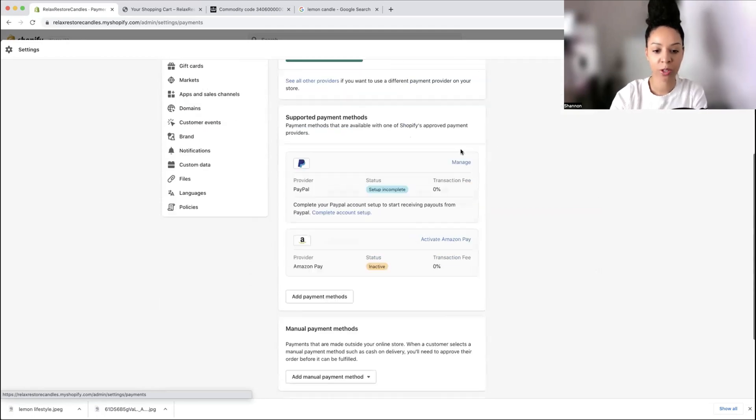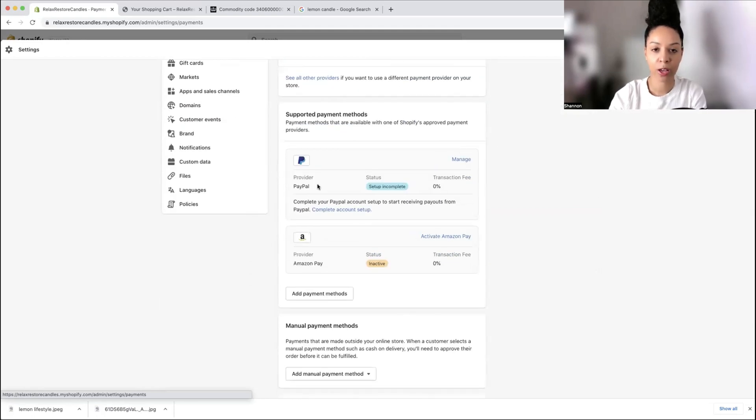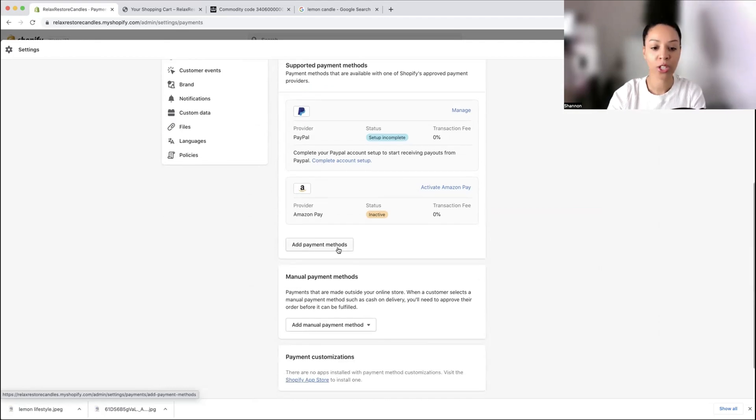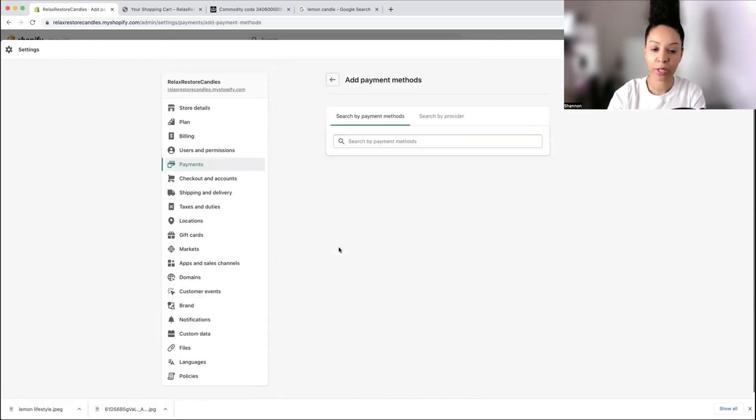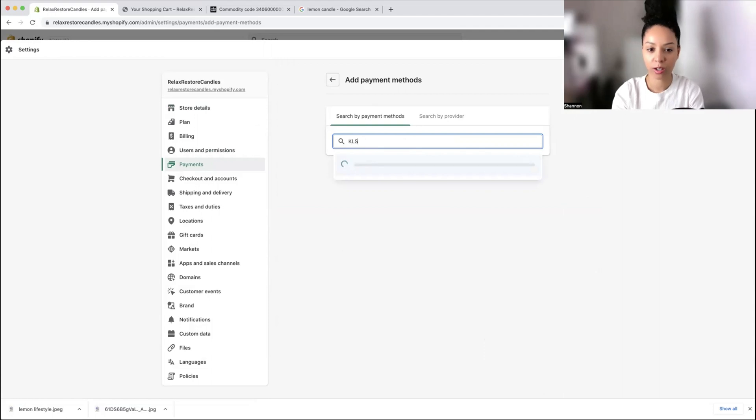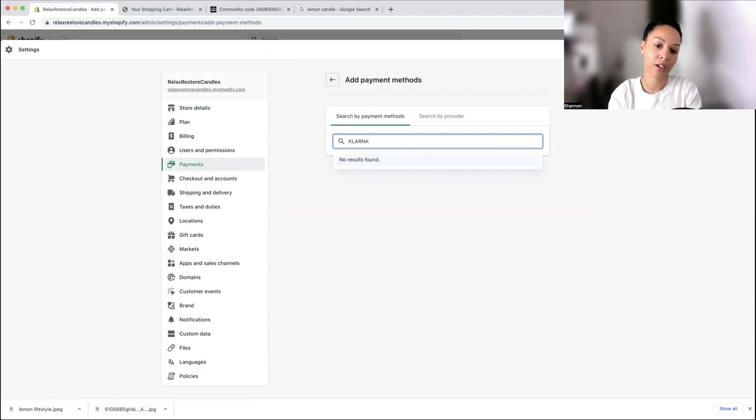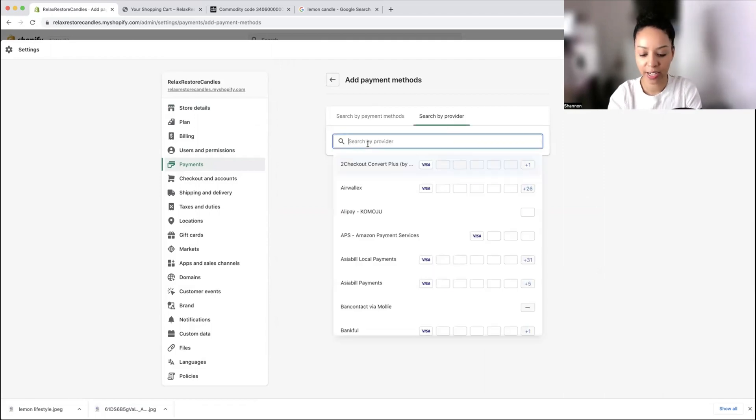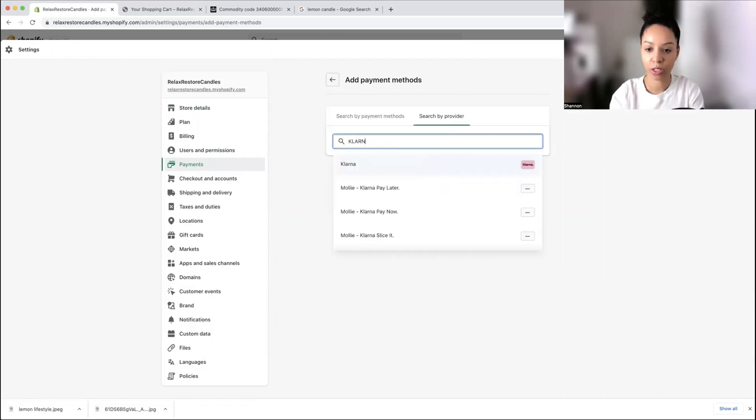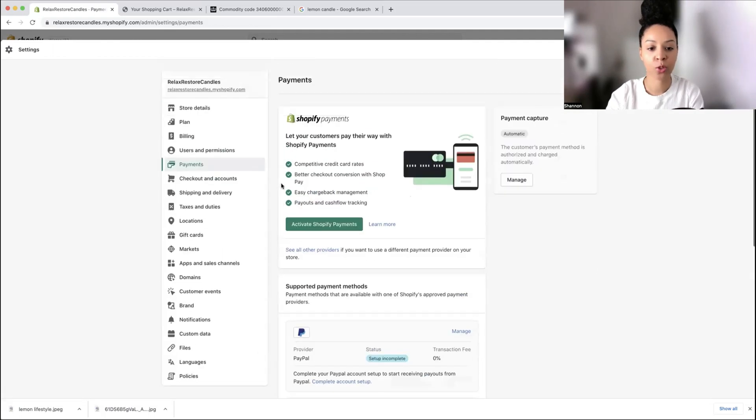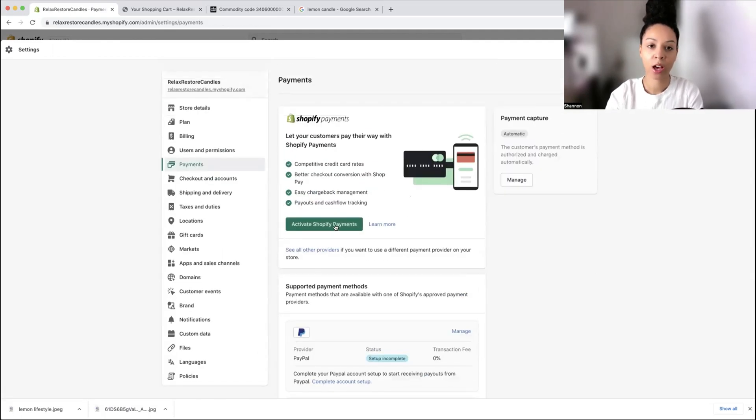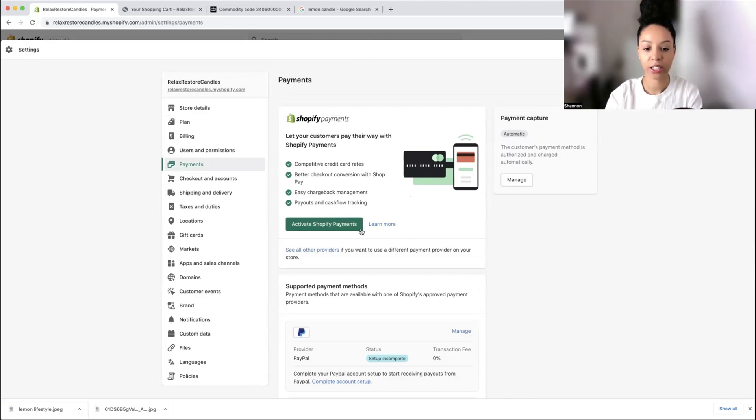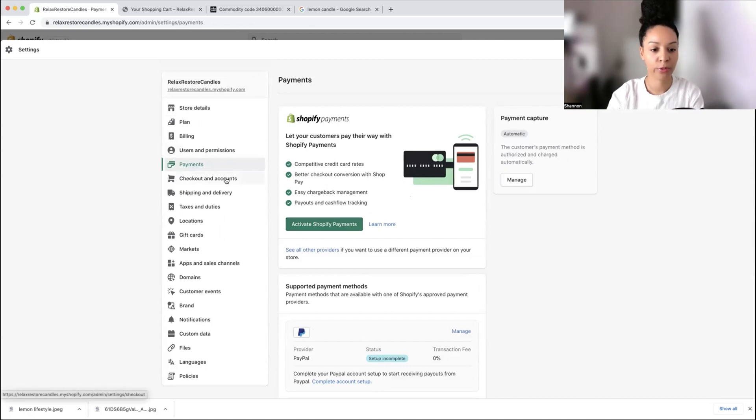Here we're going to go into payments. We already have PayPal so you want to connect that to your business PayPal account. You also have different payment methods that you can add. For example, I used to use Klarna and also Clearpay to offer my customers the chance of paying in installments. You can apply for Klarna or Clearpay. You also want to activate Shopify payments for people to pay via their credit and debit cards.